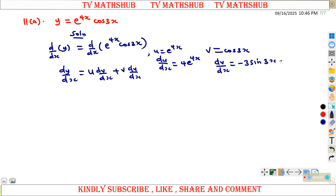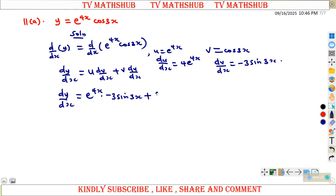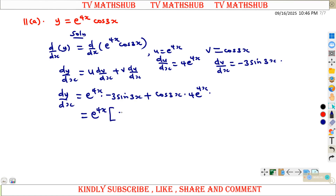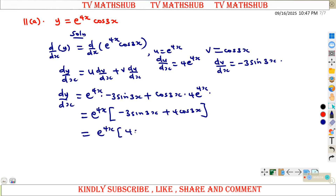So du/dx will be 4e to the power 4x and dv/dx will be negative 3 sin of 3x. Therefore dy/dx equals e to the power 4x times negative 3 sin of 3x, plus cos of 3x times 4e to the power 4x. Factoring out e to the power 4x gives us e to the power 4x times (4 cos 3x minus 3 sin 3x), and this is dy/dx.